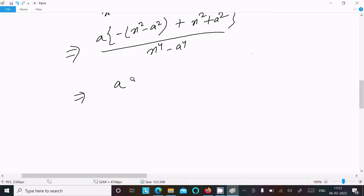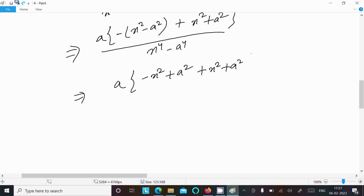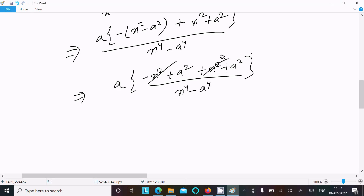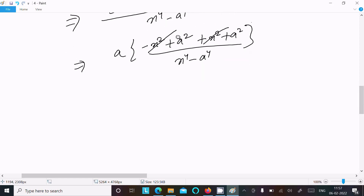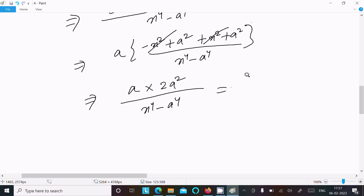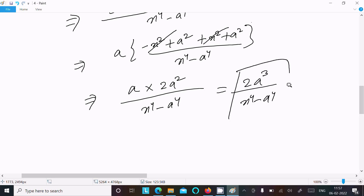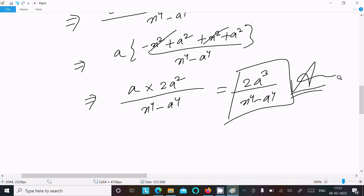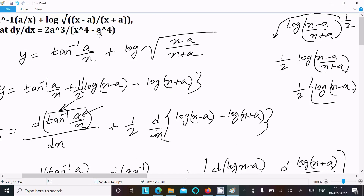Then we can write minus x squared plus a squared, and here x squared plus a squared. In the denominator: x to the power 4 minus a to the power 4, and x squared cancels. So a squared plus a squared equals 2a squared, giving us 2a squared, and x to the power 4 minus a to the power 4 in the denominator. This simplifies to 2a cubed divided by x to the power 4 minus a to the power 4.